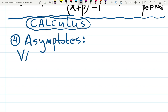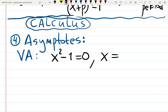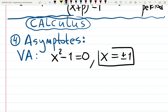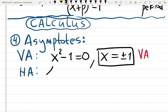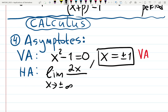Find the vertical asymptotes first. Set denominator x² − 1 = 0, so x equals plus or minus 1 — two vertical asymptotes. The function will approach there infinitely but never reach it and never cross it. However, a function actually can cross a horizontal asymptote.